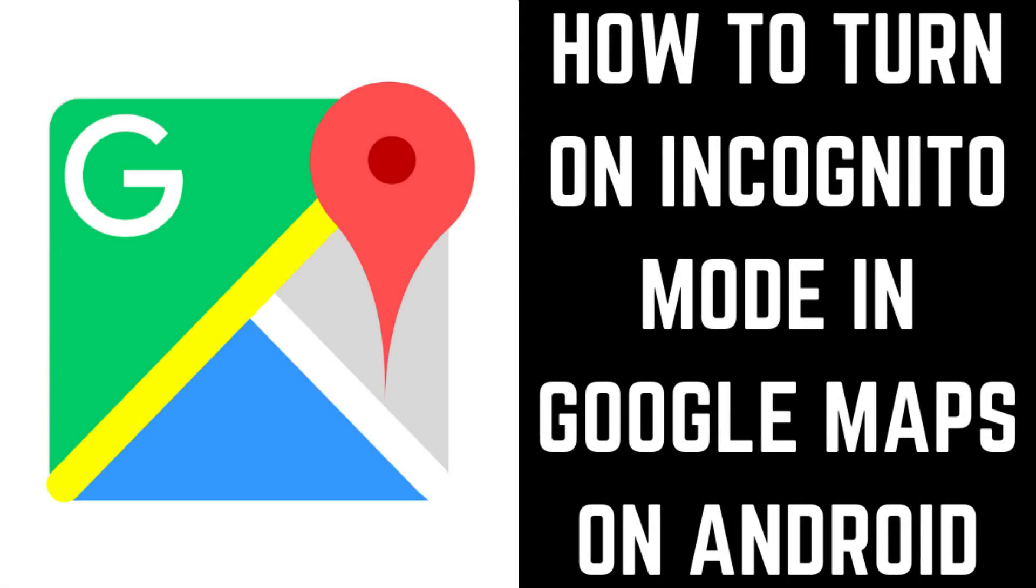Hey everyone. I'm Max Dalton, and in this video I'll show you how to use Incognito Mode in Google Maps on Android devices.